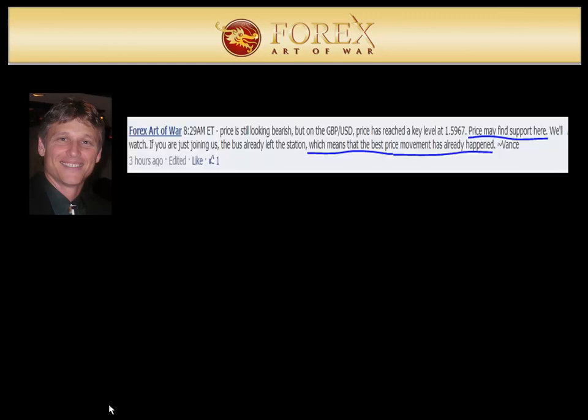So what do I say next? At times I might comment every minute; at other times, 20 minutes or half an hour might go by — if nothing changes, I might not say anything. But at 8:29, I wrote that price is still looking bearish but it's reached a key level of 159.67. I warned traders that price has already made a considerable move and that price may stall here.